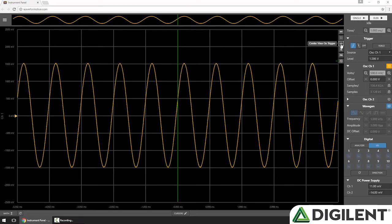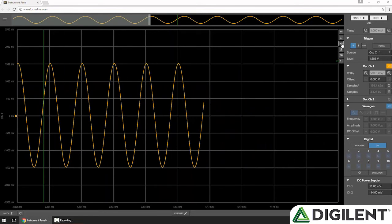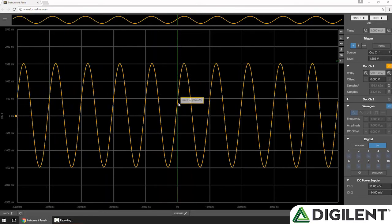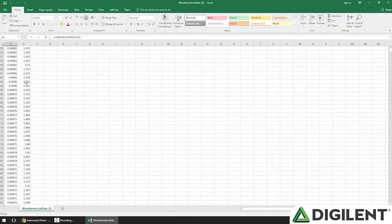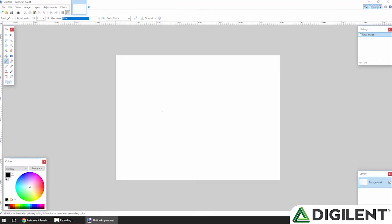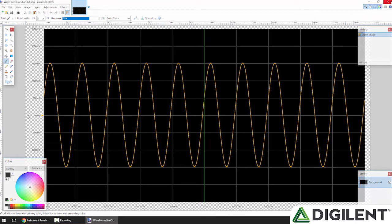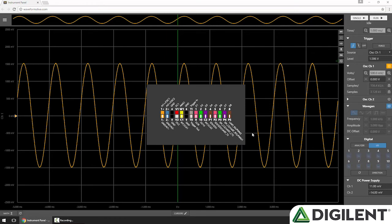Below that is the center on trigger button. If I pan off to one side and click that button, it'll bring the trigger back to the center of my screen. Next is the export button, which allows me to export as CSV or as a PNG. Below that is a button to display the device pinout, so you can easily tell which flywire connects to which instrument.